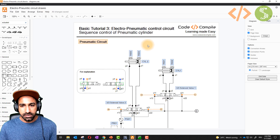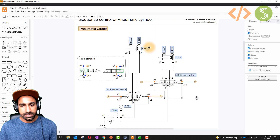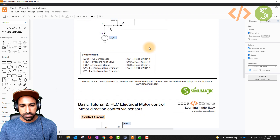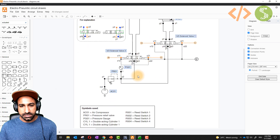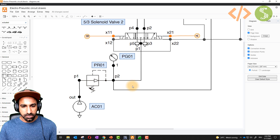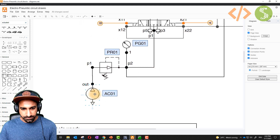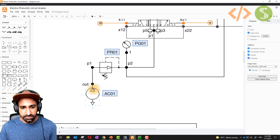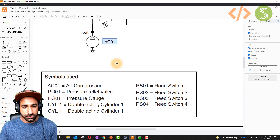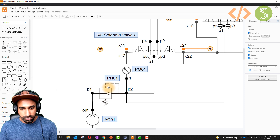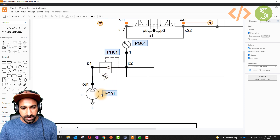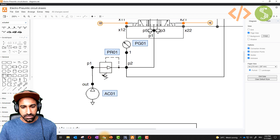In the diagram you will see the pneumatic circuit on top and a control circuit at the bottom. In the pneumatic circuit, starting from the bottom, we have an air compressor. This air compressor gives compressed air to PR01, which is a pressure relief valve used to control the pressure in the circuit. By default, this air compressor gives you six bars.